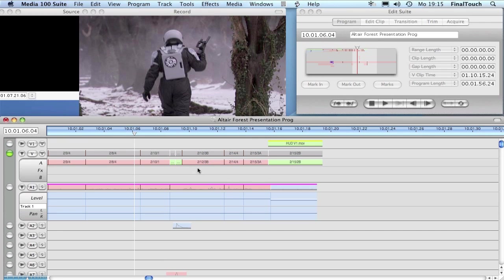The main thing is that these days you have editors on different systems like Avid, Final Cut, and Media 100. Media 100 has the option to exchange material between the different editing systems.